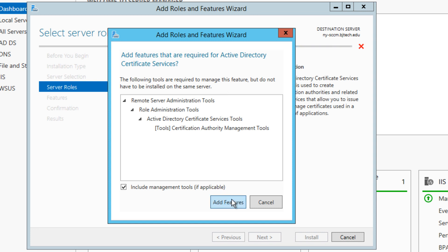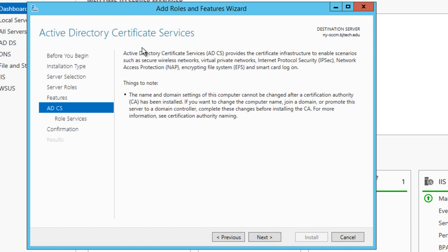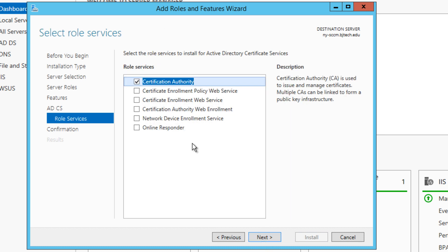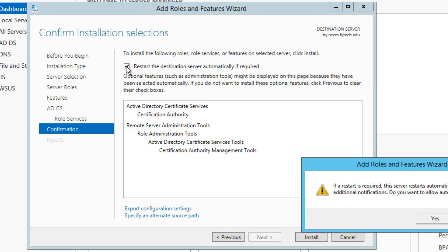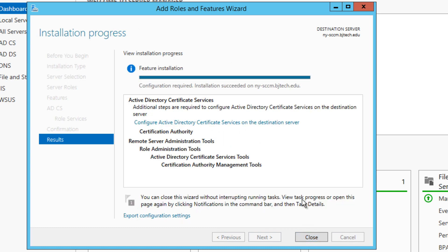Click on that and you're going to get a dialog box — just make sure you add all the features, click on that, and then click Next. We don't need to do anything on the next screen, so just click Next. Read all the notes of what's going to happen, click Next, and make sure Certificate Authority is selected — it's selected by default but just confirm it. I normally check restart the destination server if required, hit Yes, and click Install.